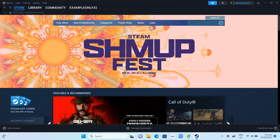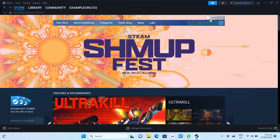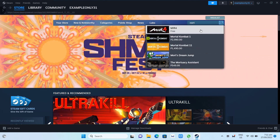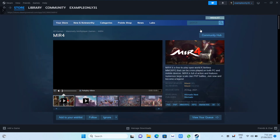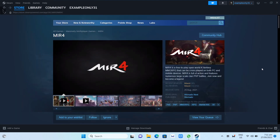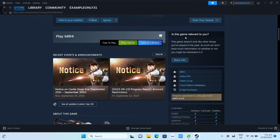In your Steam app, go to the search box at the top right-hand corner and search for MIR4. Click on the game. Scroll down — as you can see, it is free to play.